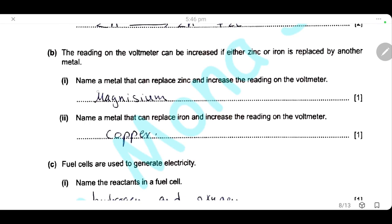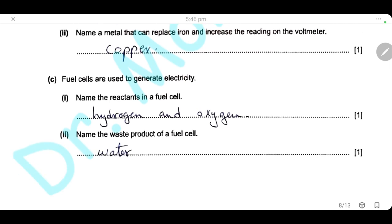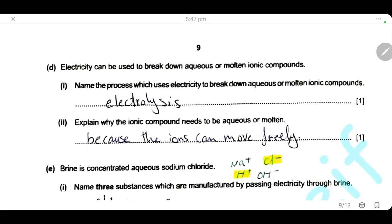To increase the voltmeter reading, replace zinc with a more reactive metal such as magnesium, or replace iron with a less reactive metal such as copper — both increase the reactivity gap between the two metals. Fuel cells are used to generate electricity; the reactants in a fuel cell are hydrogen and oxygen, and they react together to produce only one waste product: water.